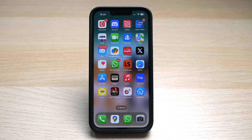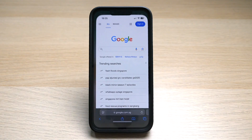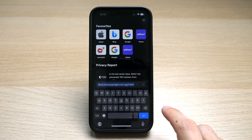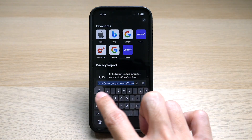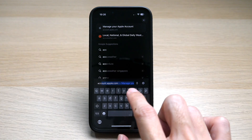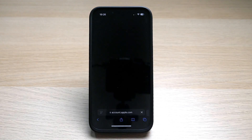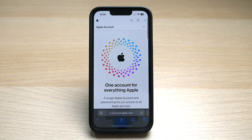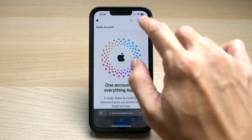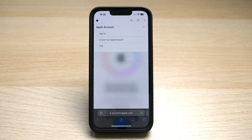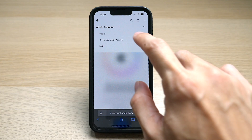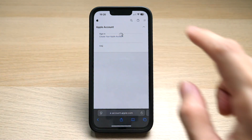On your iPhone, go to your Safari web browser, then go to account.apple.com. Then tap on the drop-down on the top right and select 'Create your Apple account.'